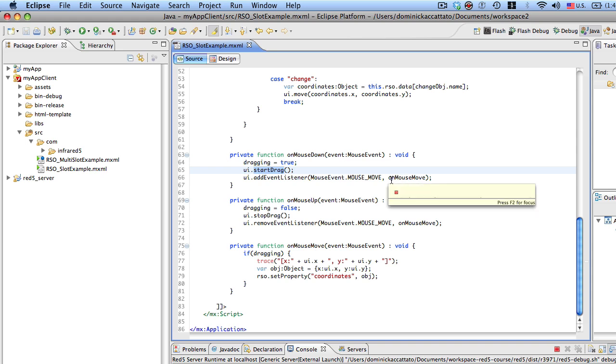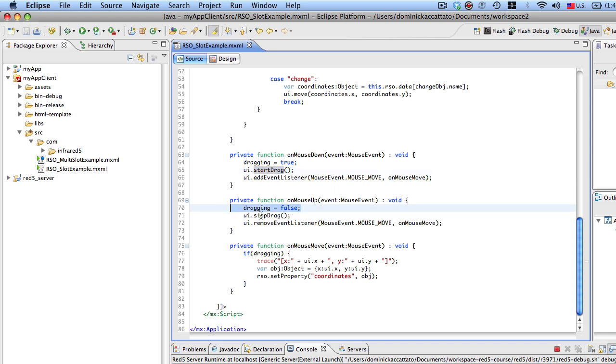change the shared object when the person is dragging that object. On mouse up, just sets dragging to false, it stops the dragging, and it removes the mouse move event. And then on mouse move is where the magic happens, right?